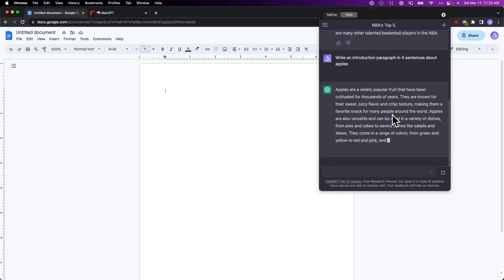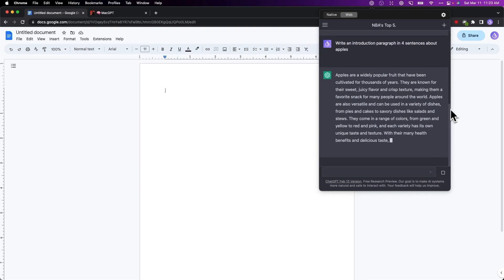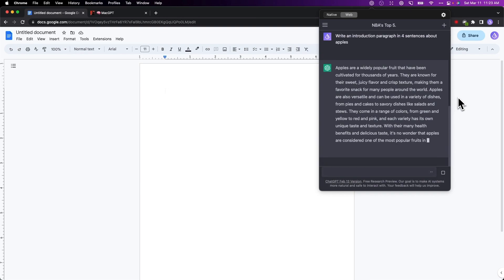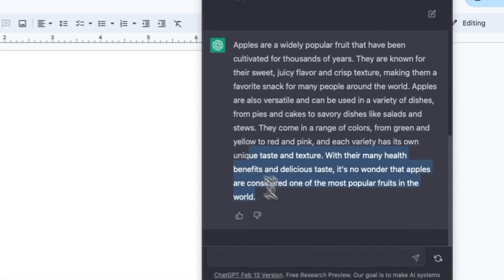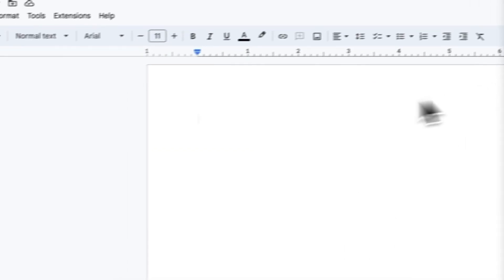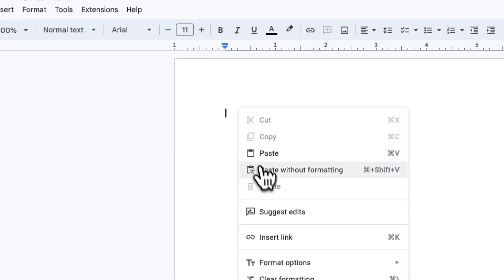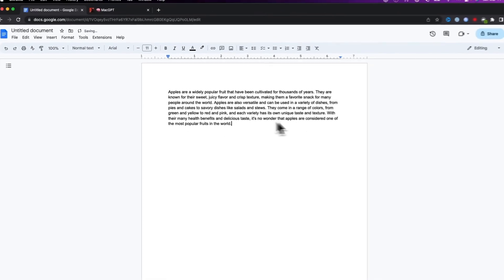In this video I'm going to show you a brand new tool that you can use to access ChatGPT no matter where you are on your Mac.